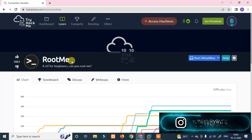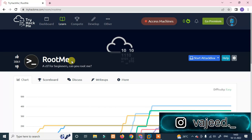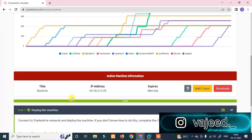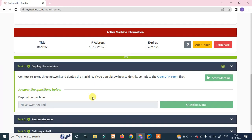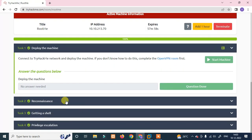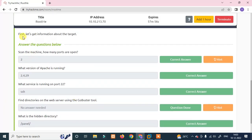This is a beginner level machine. We are trying to deploy the tasks and deploy the IP address, then do reconnaissance. First, let us get information about the target and use the IP address.